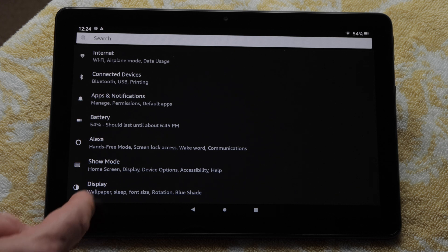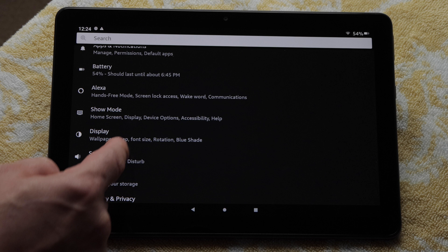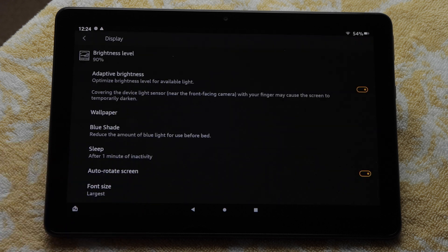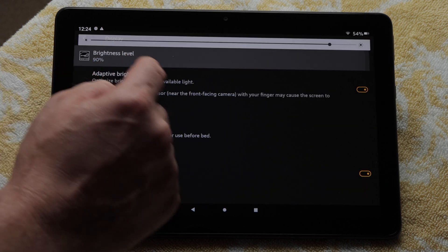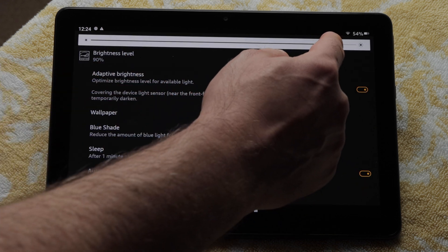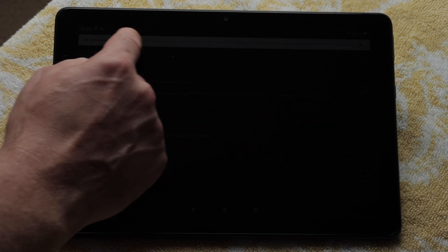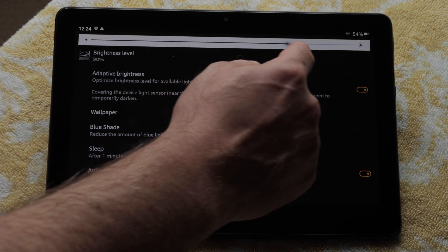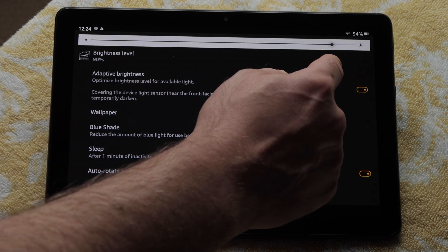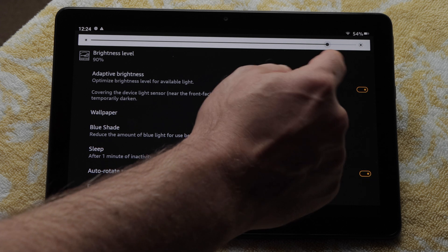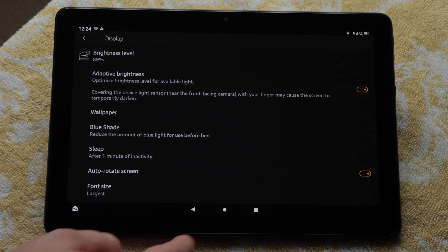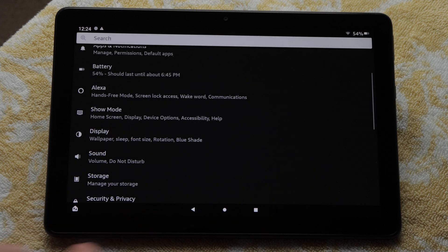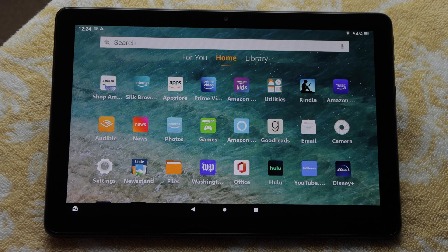If I go down to display, for example, I can adjust the display's brightness. A brighter display will wear up the battery faster, by the way. I'll tap the back triangle button a few times to get back to our home screen.